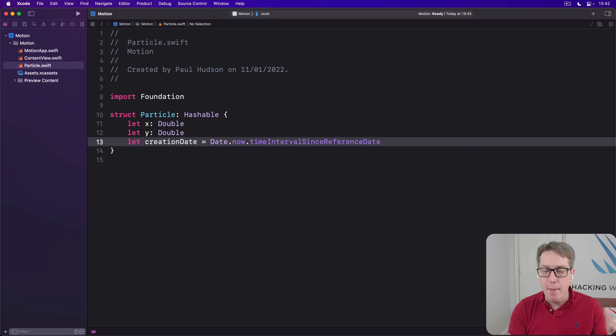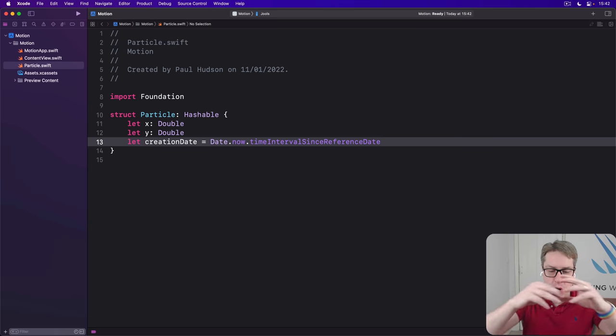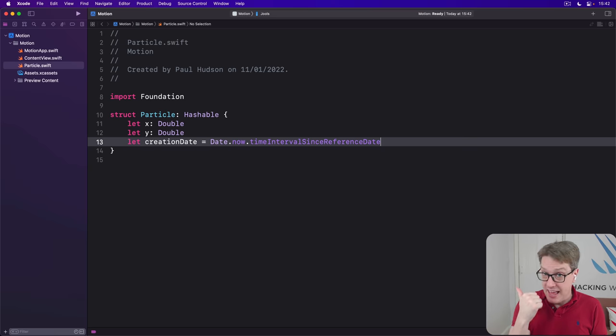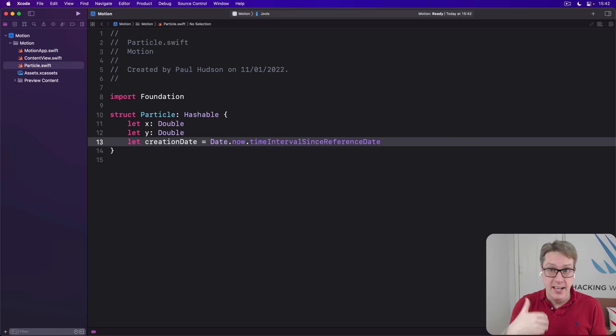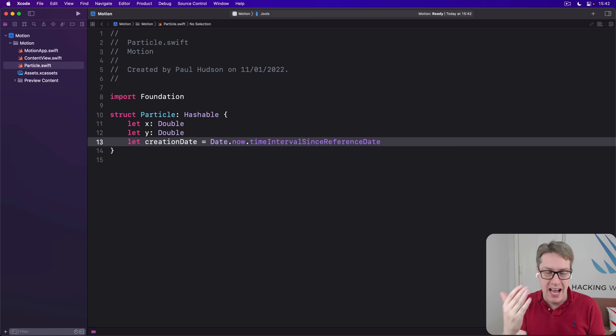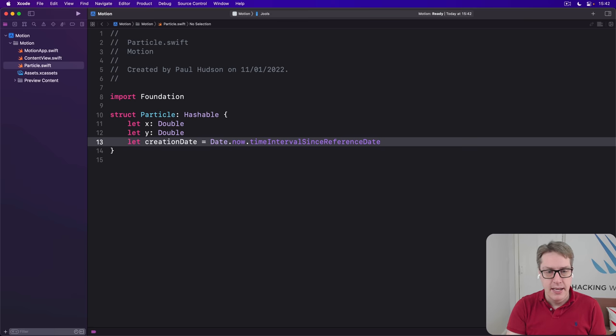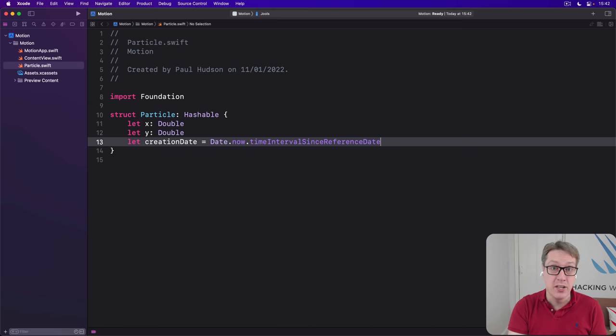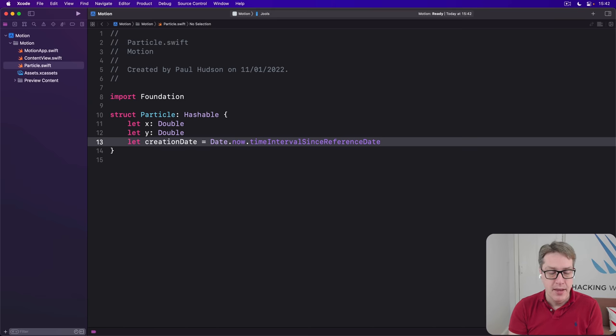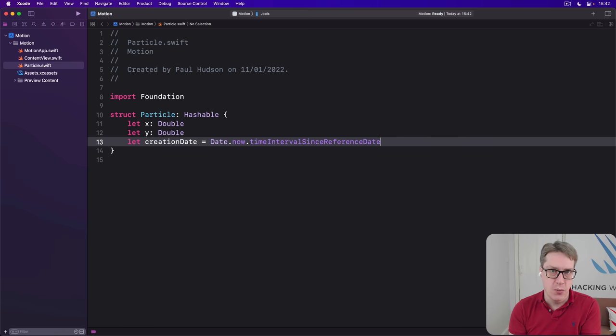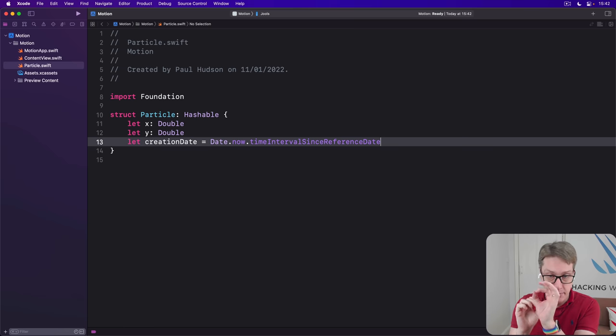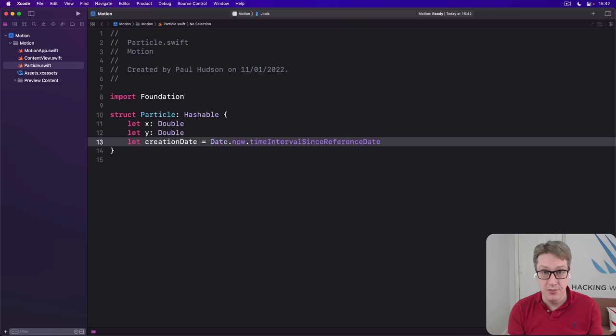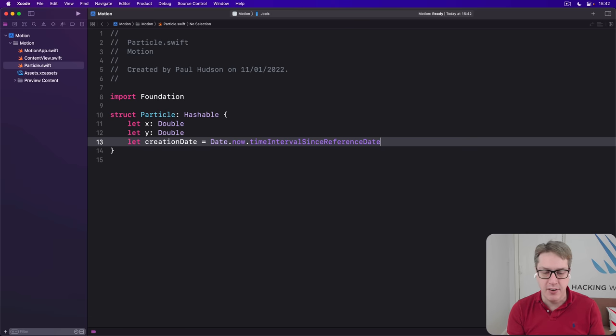One level up from that is a particle system, which will hold a whole bunch of particles. So it's going to say, first, the image it's going to render as its particle. Is it a snowflake? Is it a raindrop? Is it our spark picture, for example? It'll have a sequence, in our case, a set, storing all the particle instances it's working with so it can move them around smoothly. And then where it should place itself in the UI. So the particle system's generate position in our UI. Now, the first two of those are straightforward, right? The image to render is fine, the array of particles, that's fine.